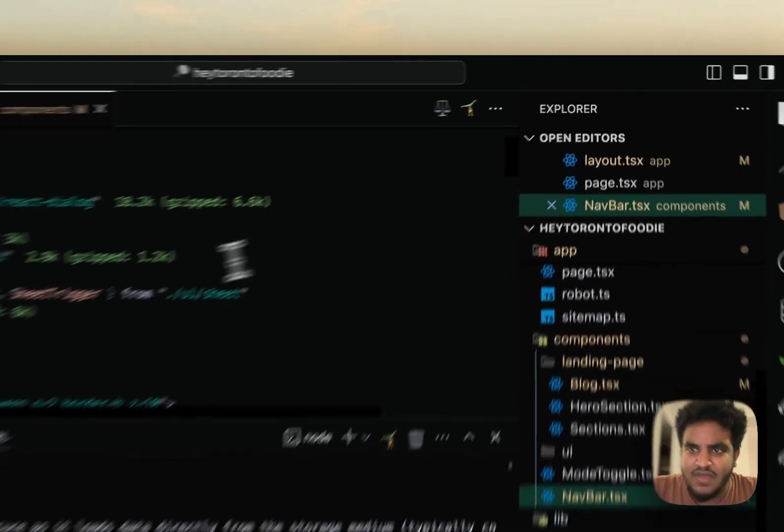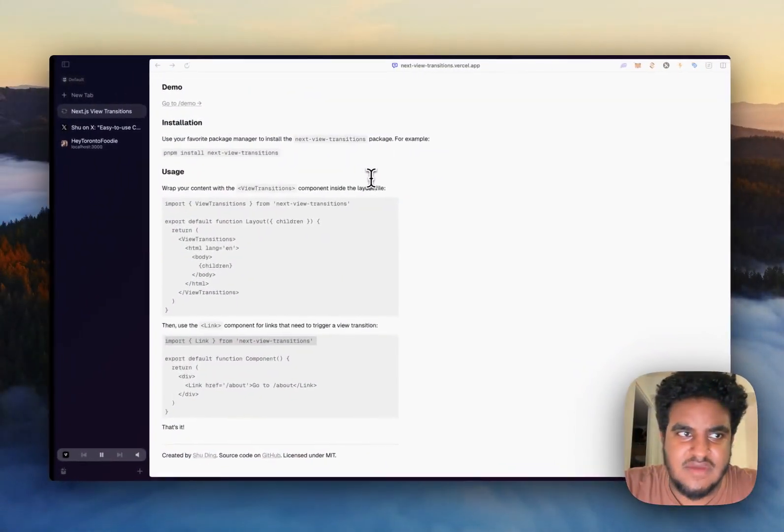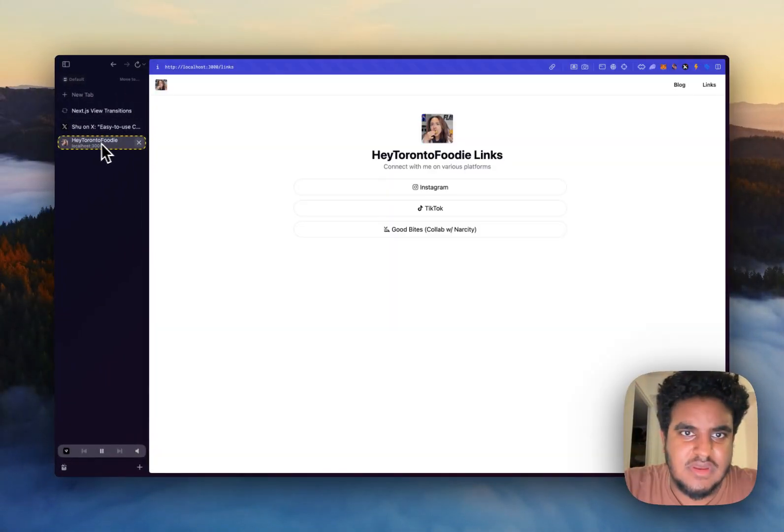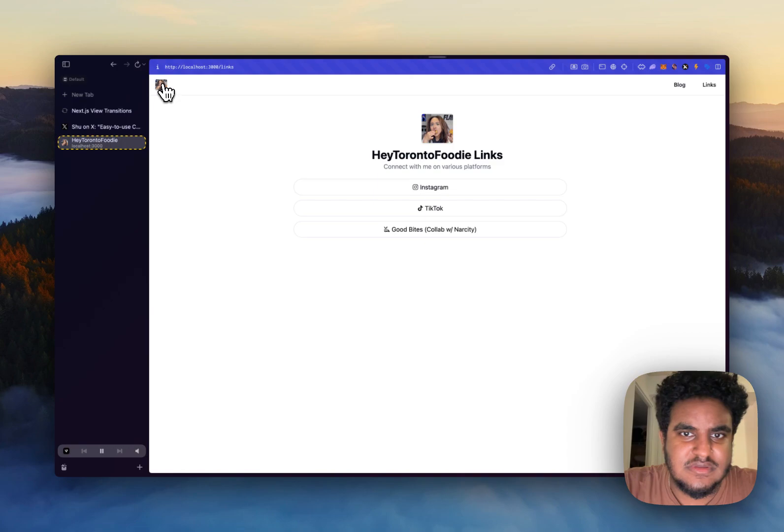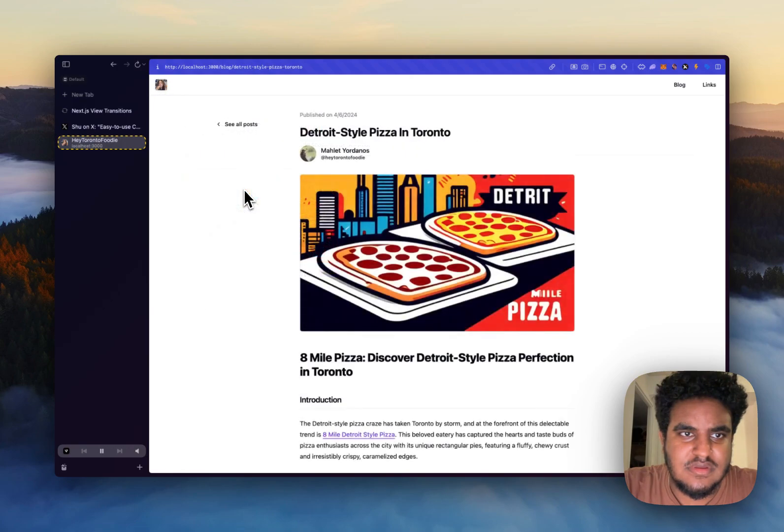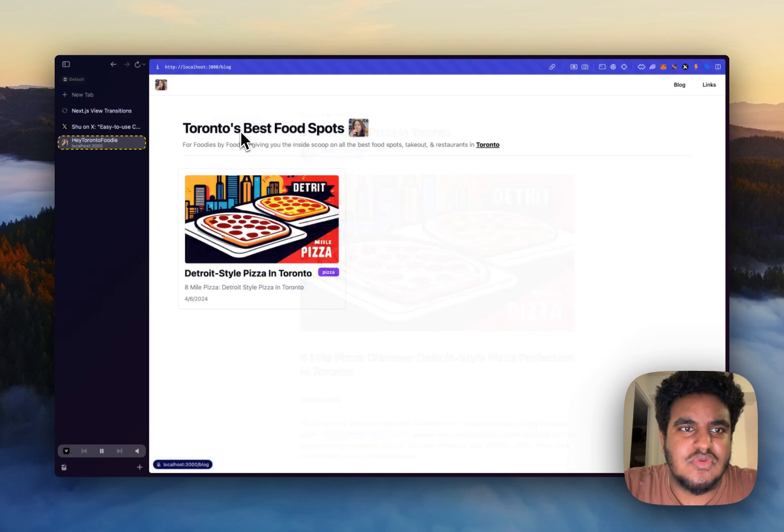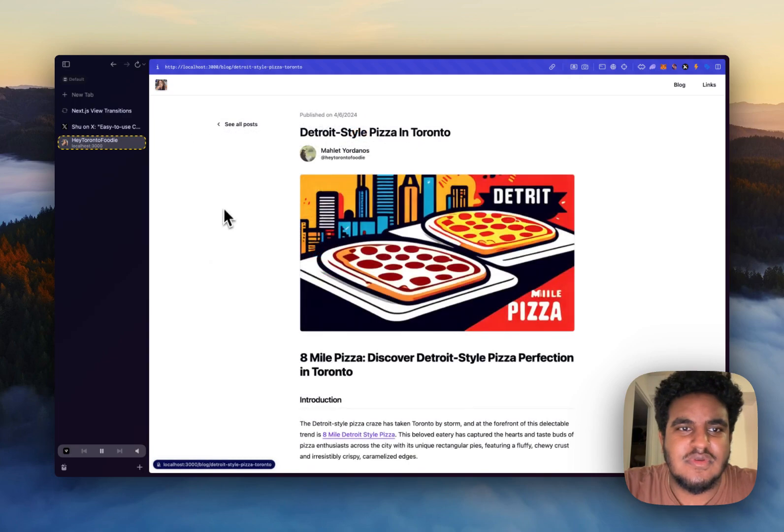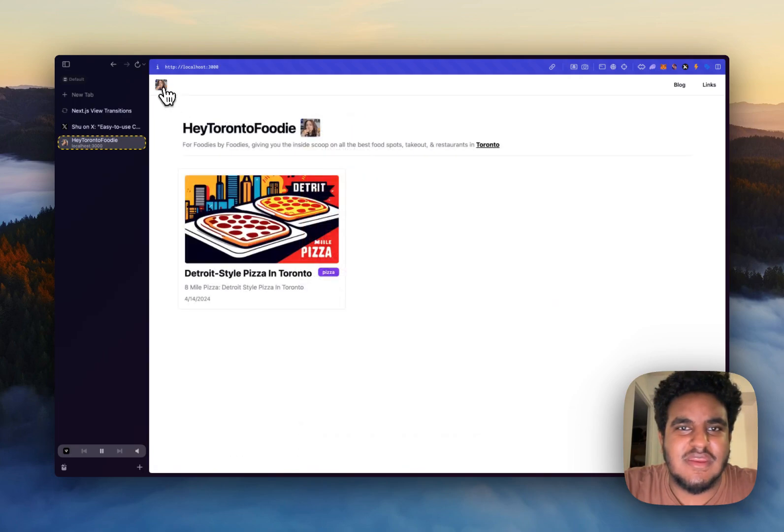So my entire app should have this link component. Now, let's see. Okay. Very nice. Very clean and very simple, too.